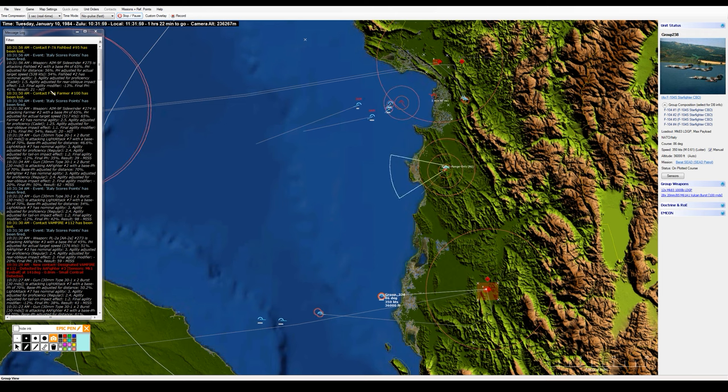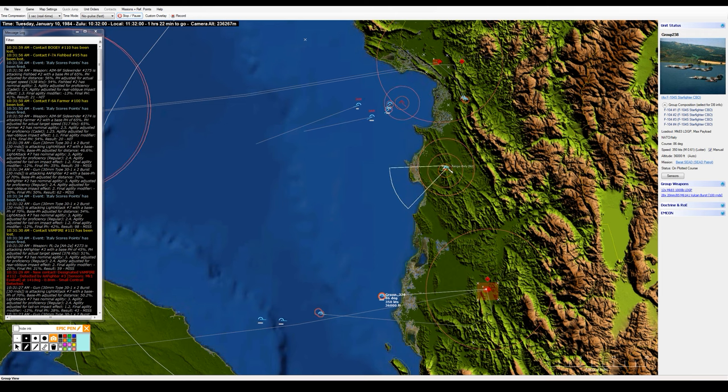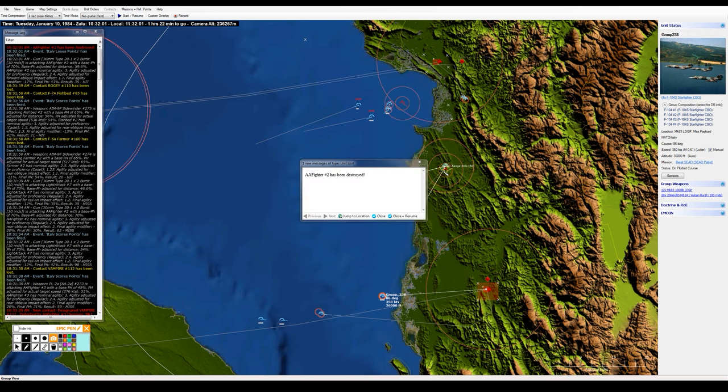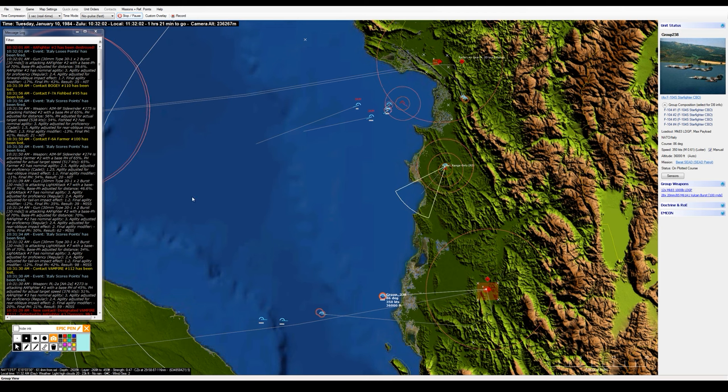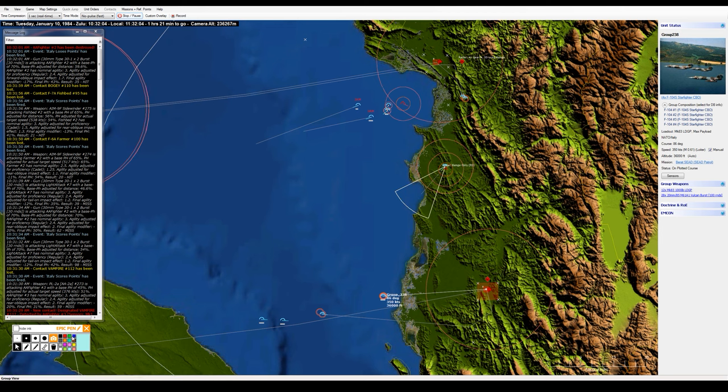Okay, so that's a Farmer and a Fishbed down. So these guys are starting to turn the tables well, and just as I say that, now it's just a one-on-one battle right here in the middle. So that's—boy, this is turning out to be a costly strike when it comes to the F-104 fighter aircraft now.